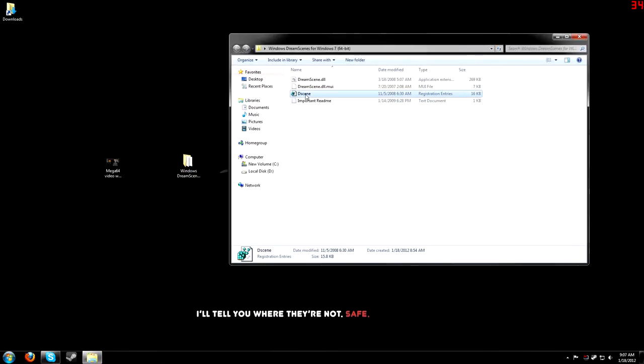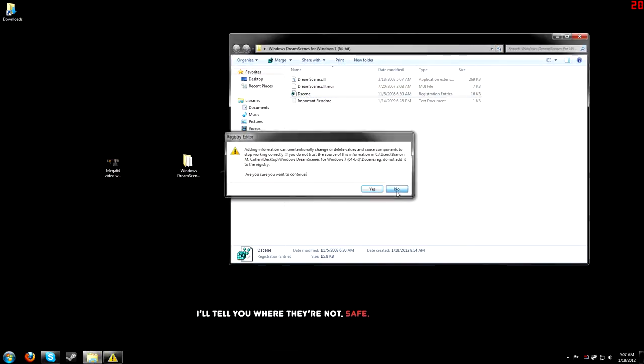Double click on this. I'm not going to do it. Basically hit yes, it'll add it to the registry. And restart your explorer.exe, or simply restart your computer.